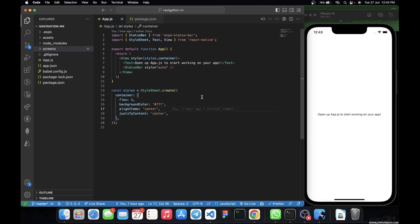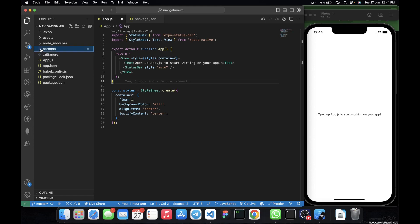So we have this Expo app here. I'm running this React Native app with Expo. When you build a React Native app with Expo, the first thing you'll see is this app.js file containing a default text. If you see this, it means you've successfully installed an Expo project. I've also gone ahead and added some screens.